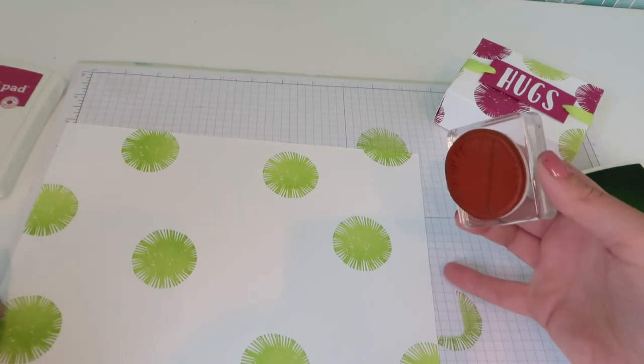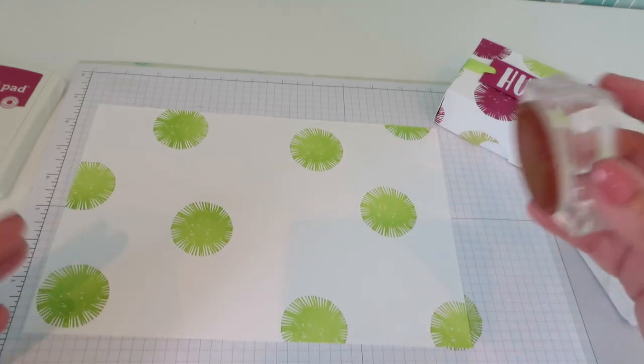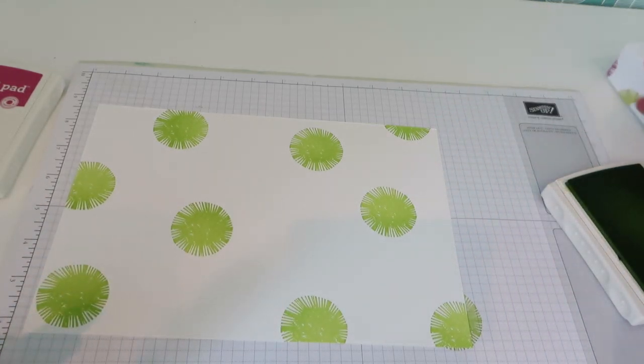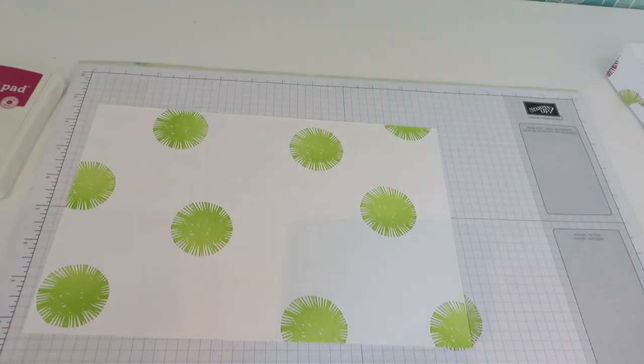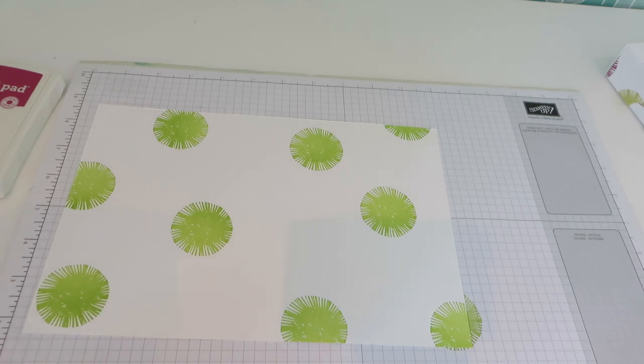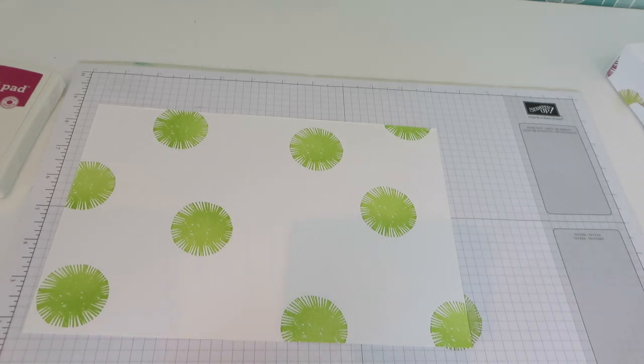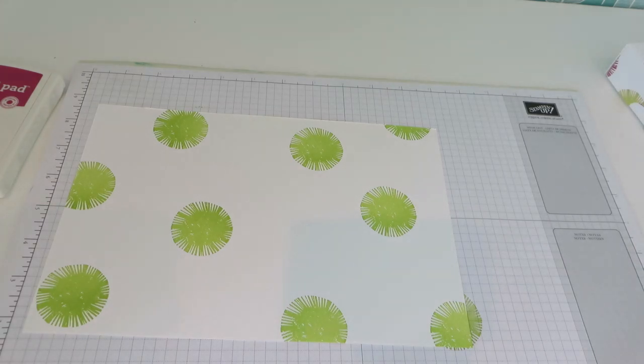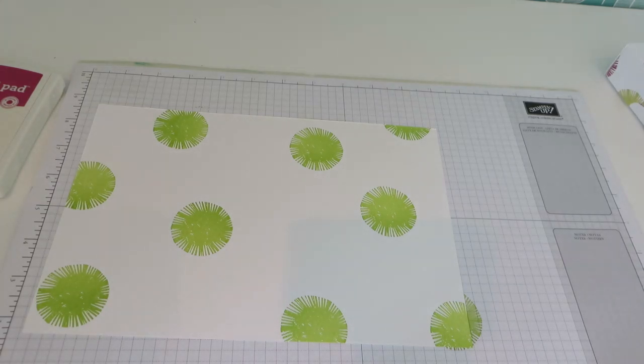Something like that. We can always go back and add a few more if we need to. Just going to clean my stamps.